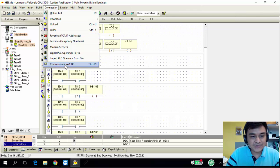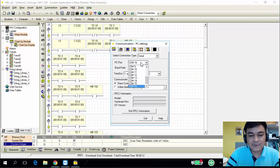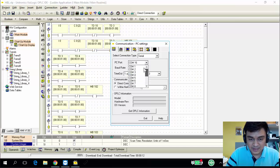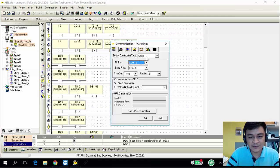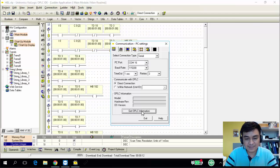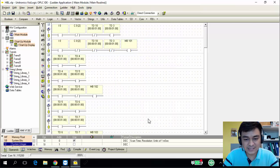Go to Connections, then Communication and OS. For the lab, we are using COM1. For my PC, I'm using COM16 — so there's a slight difference. The baud rate is 115200. We use serial communications. Please check your communications and make sure you can see the OS version, which means your PC is connected to the PLC. After that, just click Exit.